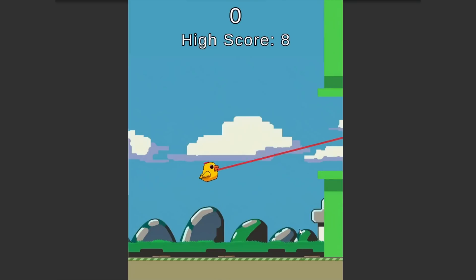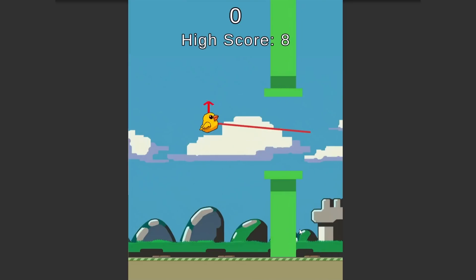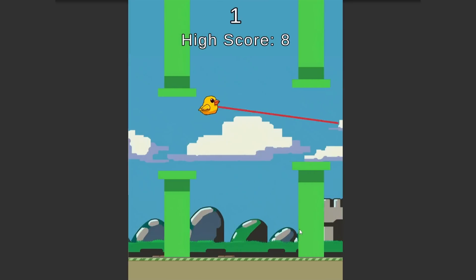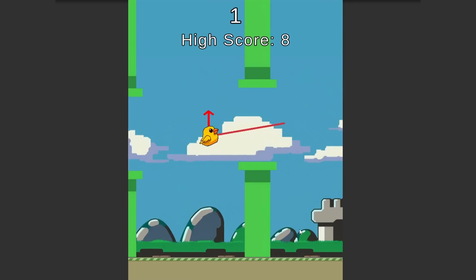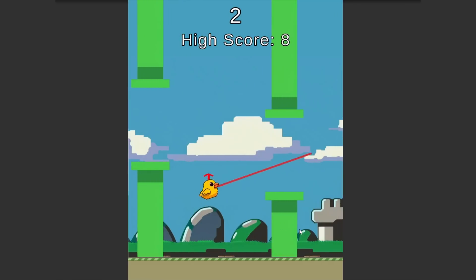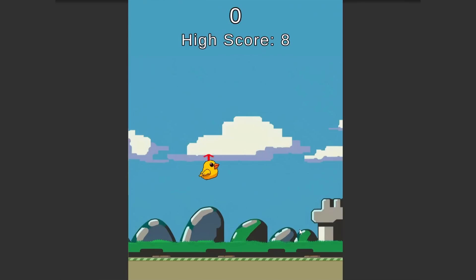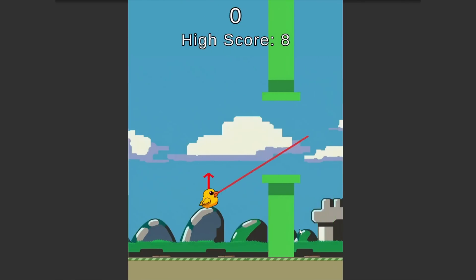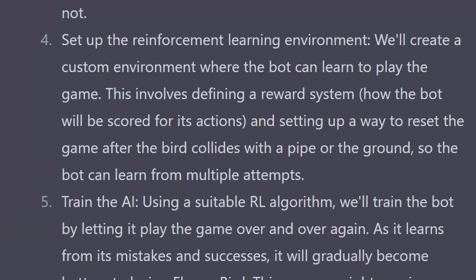You see these red lines? They visualize the sensors that we are giving to the AI. In addition to the bird's current height, it also knows its vertical velocity, and it knows the distance and angle to the next pipe gap. On to steps four and five, we're going to start training using reinforcement learning.